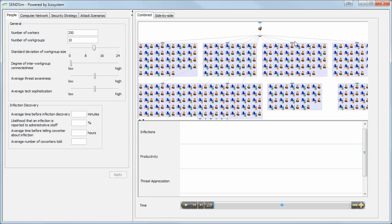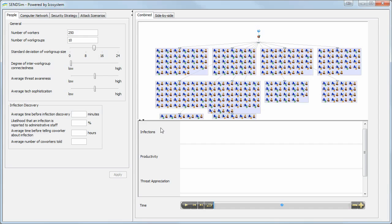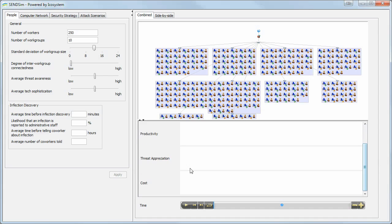The top gives you a qualitative idea of what's going on. At the bottom, you have some more quantitative metrics, such as the infection density, the productivity that your people have, and their general threat appreciation.